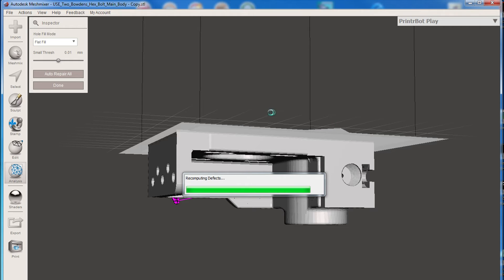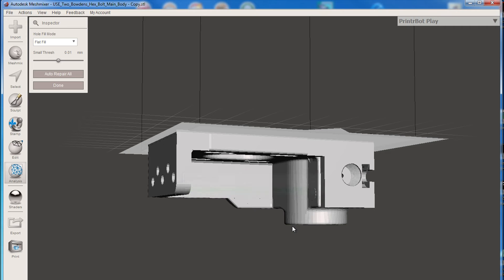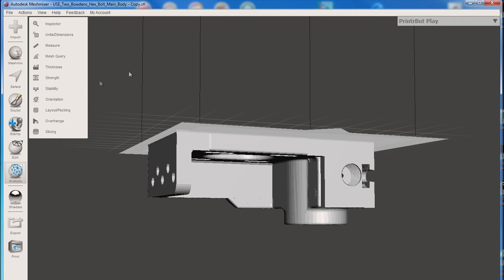But basically we just wait until it's finished. I'm going to pause the camera again because this can take quite a few minutes, depending how big and how complex your STL file is, possibly how many errors. Oh, well, actually it's just finished there. So I'm going to click Done.